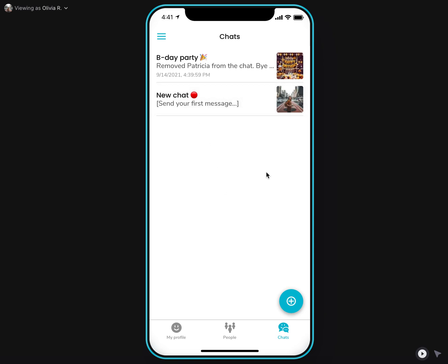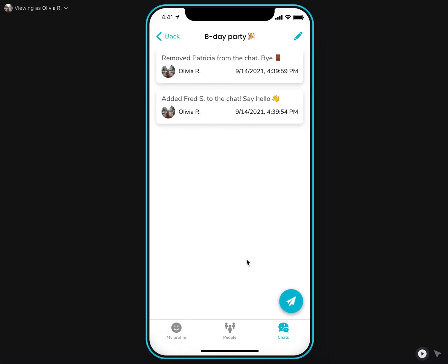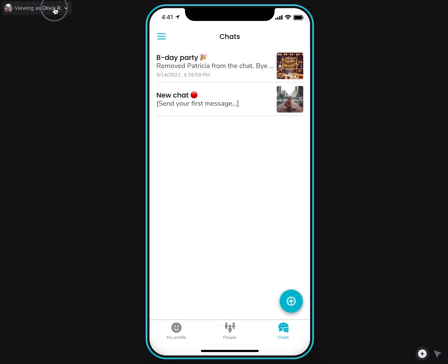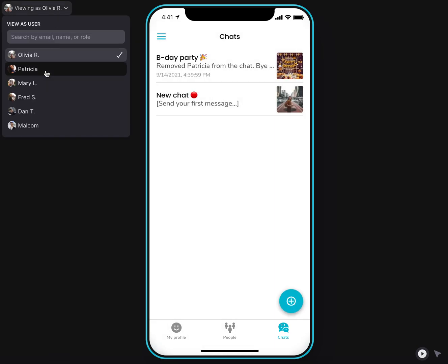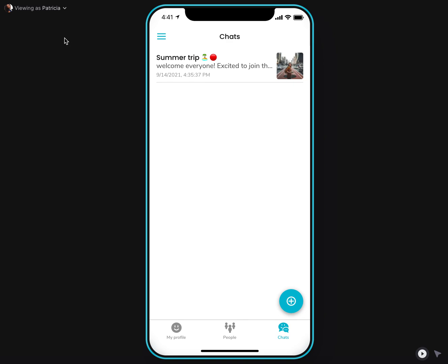For example, let's go to this party chat and check it out from the other participant or the summer trip party from the view of Patricia